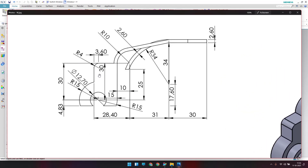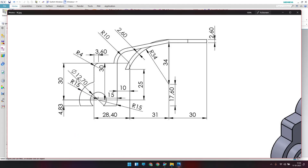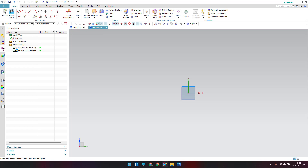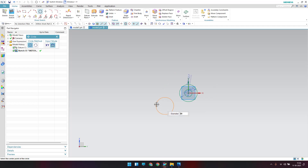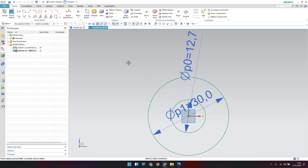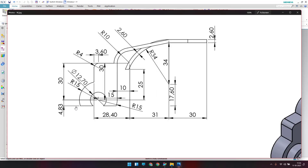Let's focus on the drawing. I'll start the sketch from the circles. As you can see, there is a circle with a 12.7 mm diameter and a 30 mm diameter. Go to Circle — draw 12.7 mm, and one more at 30 mm. Both should be concentric.